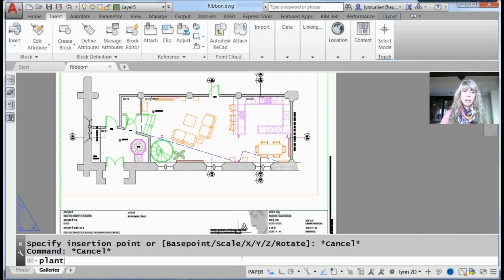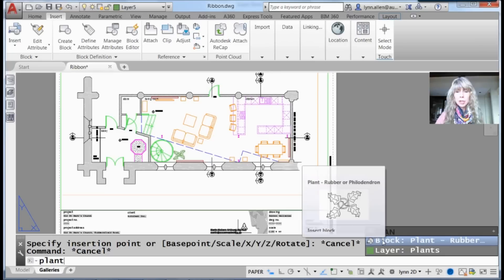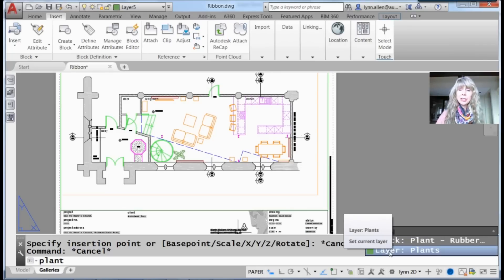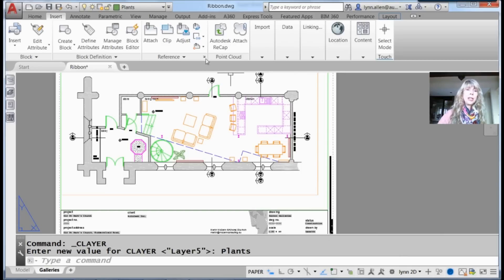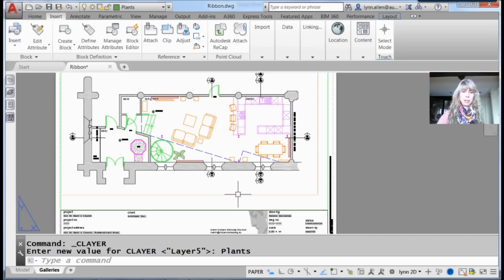I'm going to type 'plant.' I have a block named plant. If I move my cursor over that, it asks if I'd like to insert the rubber plant or change my current layer to plants. I'll click the layer option, and it changes my current layer to plants. That's efficient too.